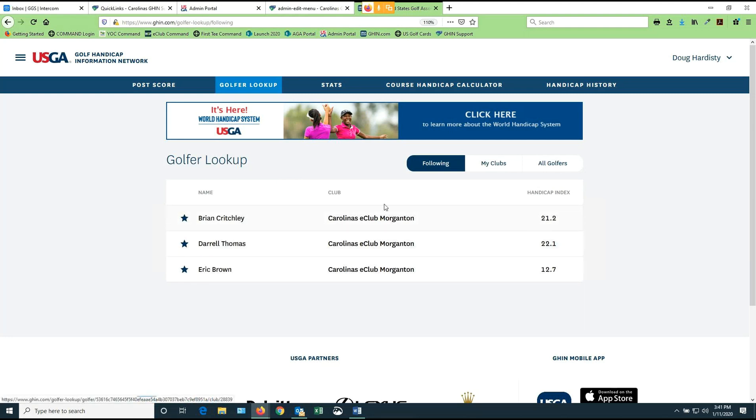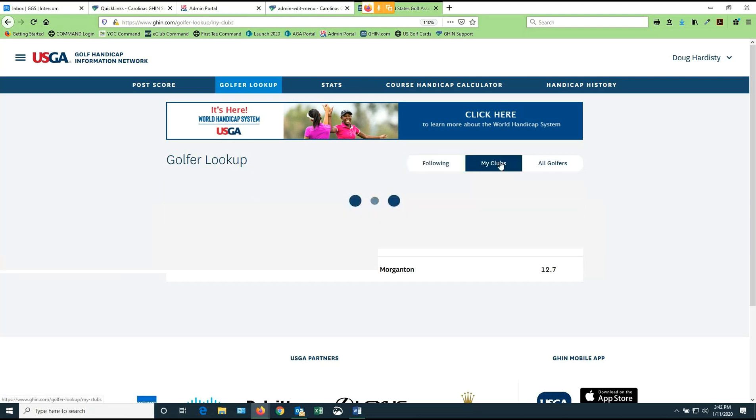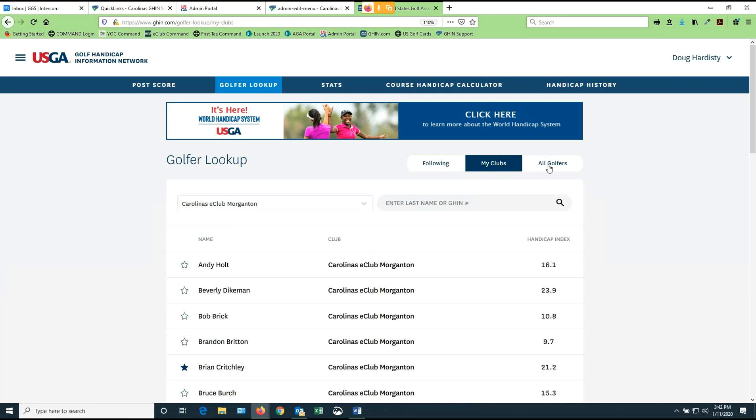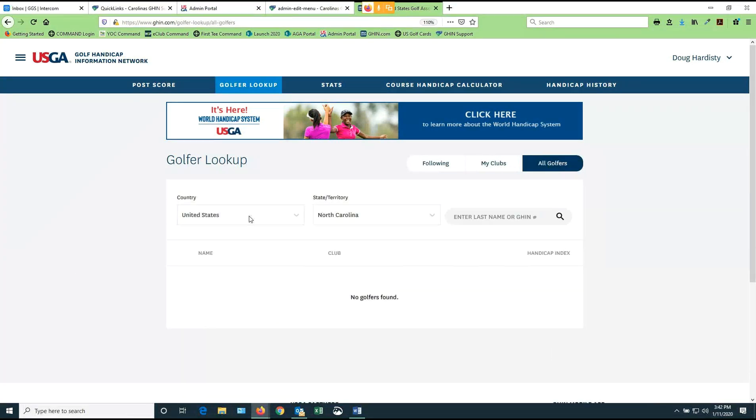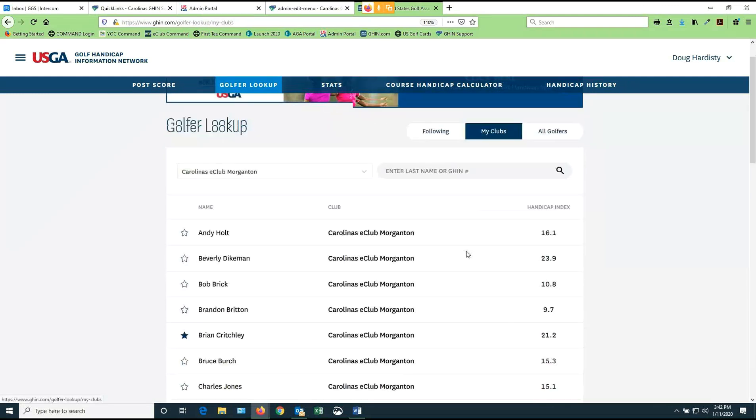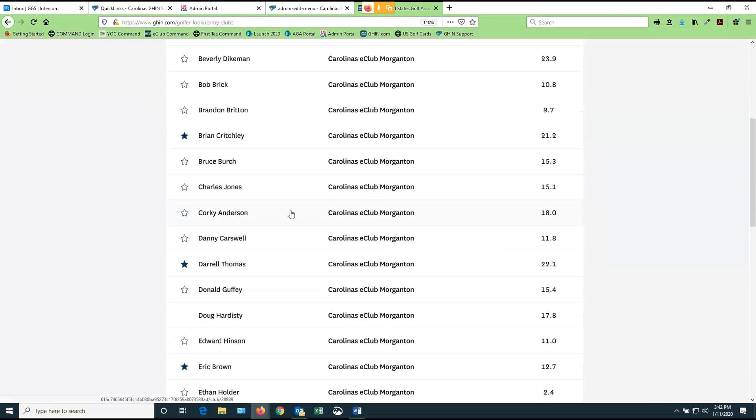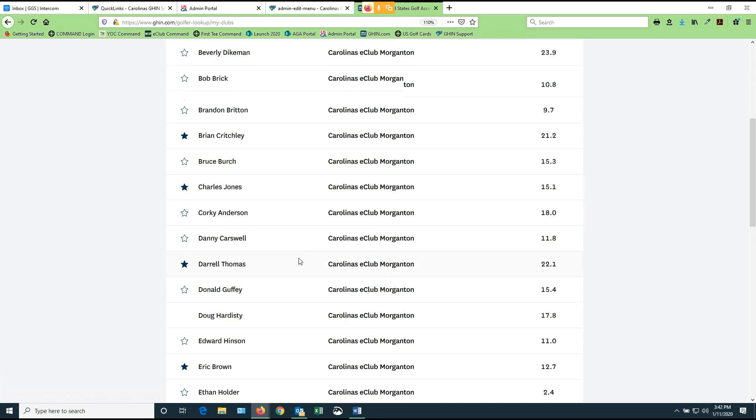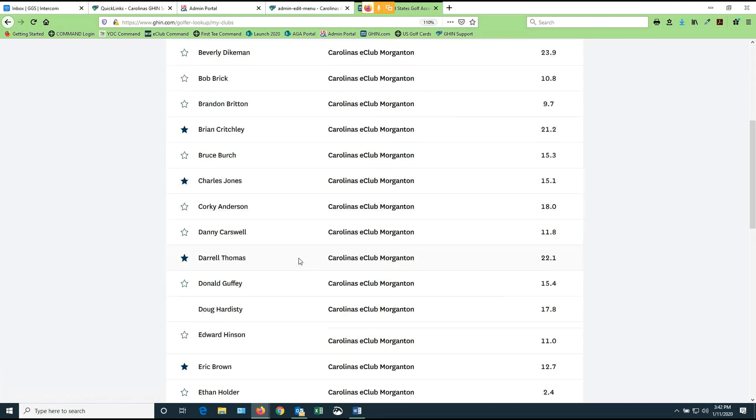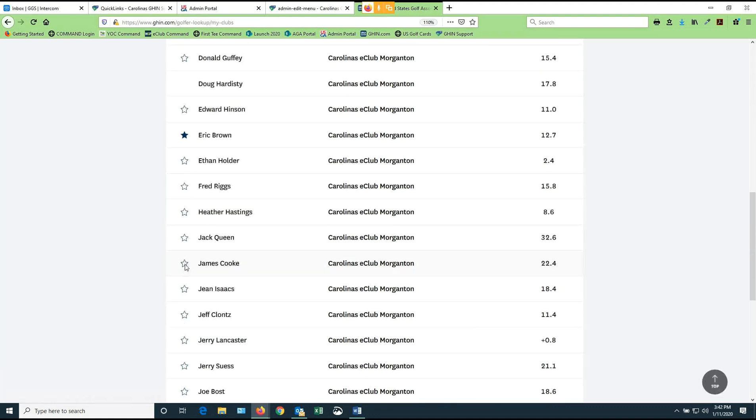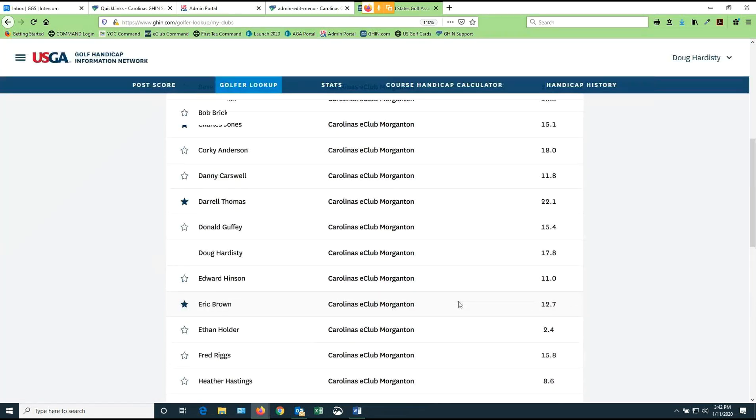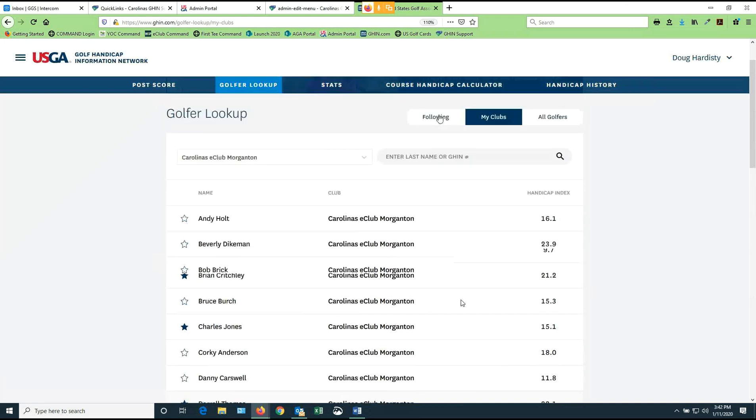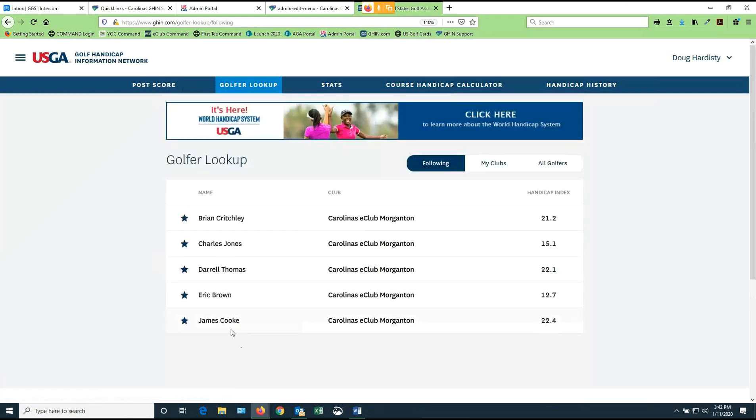If I want to add more people, all I have to do is go find them. I can find those people either in my clubs by hitting this button, or I can find any golfer in the GHIN system by hitting the third button. So if I wanted to go to my eClub, Morganton, and say, you know what? Charlie's going to join us on a regular basis now. All I've got to do is find Charles Jones here and click on the star next to him. And maybe we'll find that James Cook is going to join our group. I click on his blue star. And now, when I go back to look at my following list, you'll see that both James and Charles have been added to my list, and I can have as many people on that list as I want.